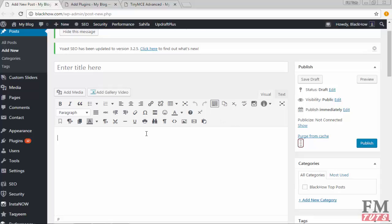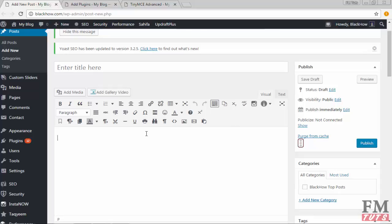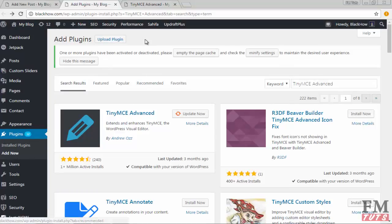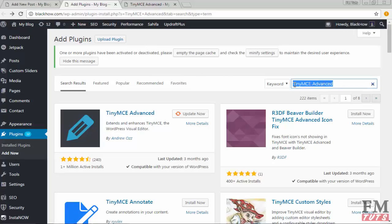Click on Plugins and then click on Add New. You will have the option to search and find new plugins. Type here in the search box: TinyMCE Advanced.